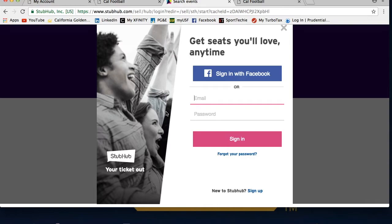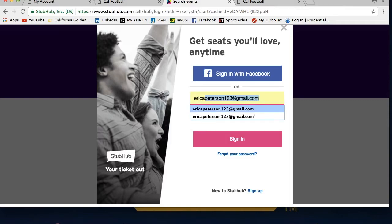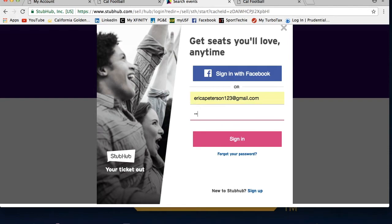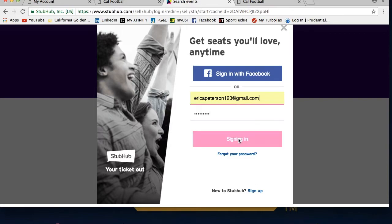If you have previously used StubHub login, please enter that information now. If you do not know your password, you will have to use the forgot password link under the sign in button. If you have never registered an account on StubHub.com, please click the sign up link under the forgot password link.